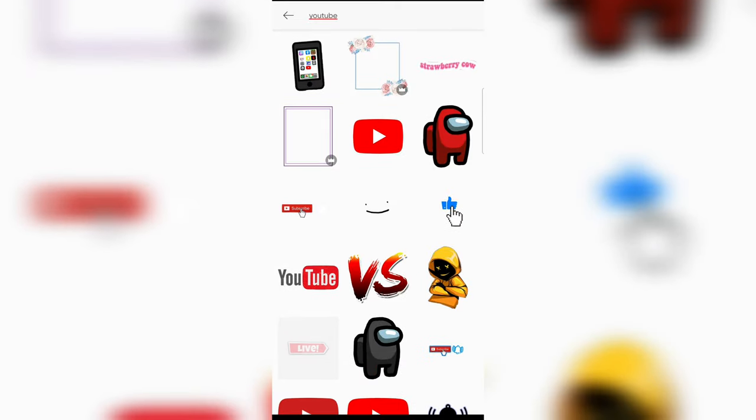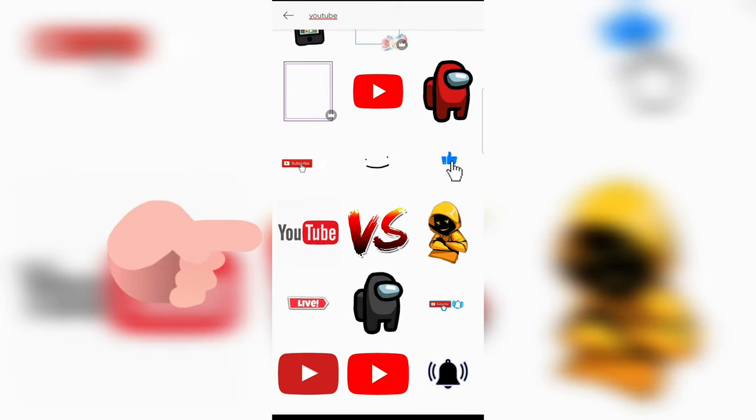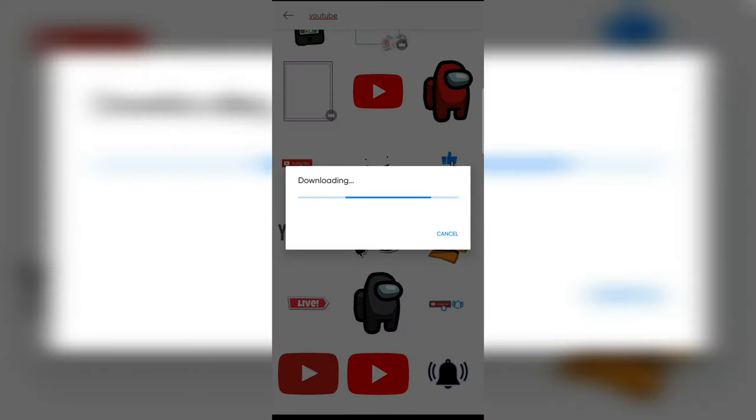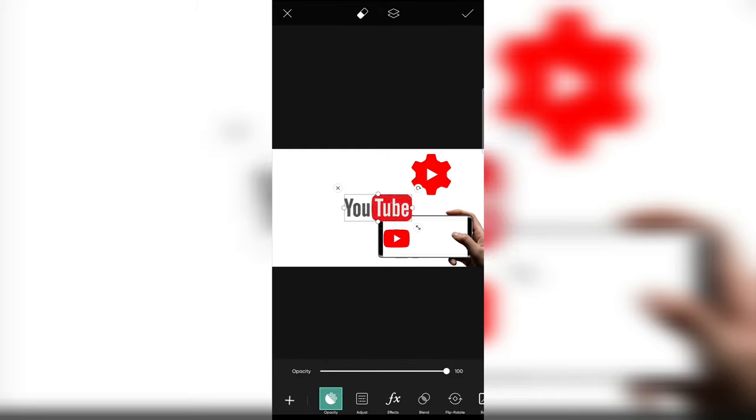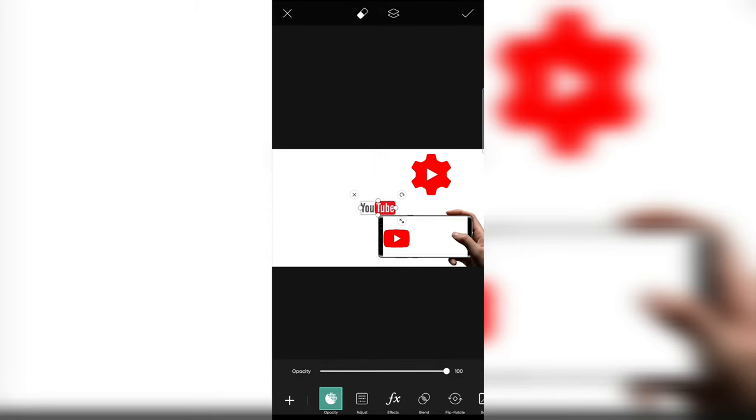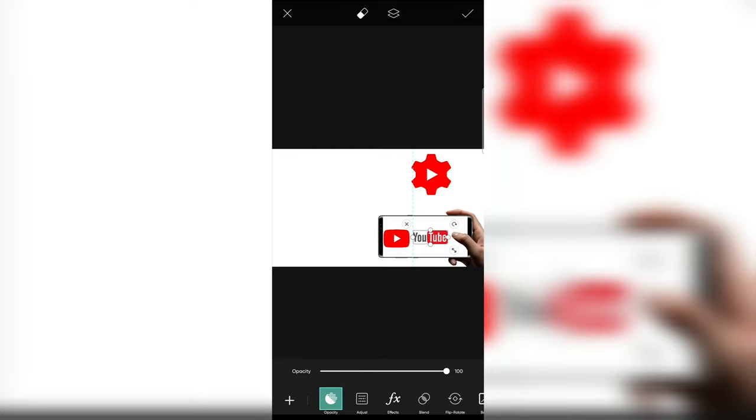I'm searching it. Yeah, I found it right there. YouTube. I'm downloading it. And let me resize it and put it inside. I've done it.